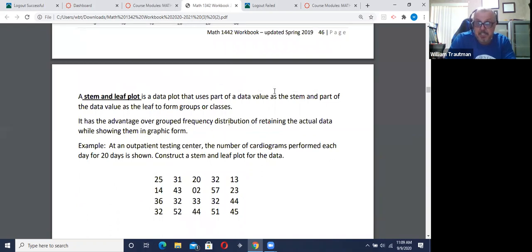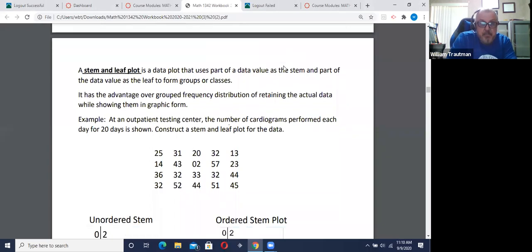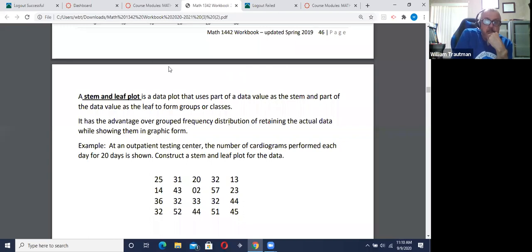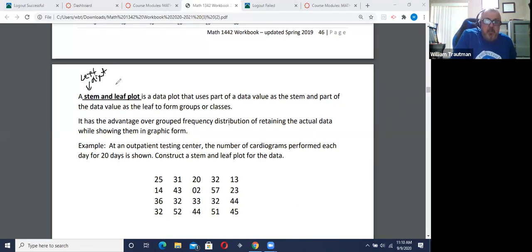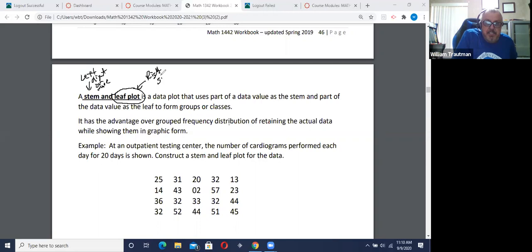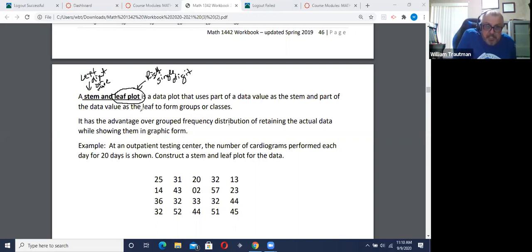Stem and leaf — I think this is the last graph we're going to cover. The stem is always the left digit, or it might be the left two digits depending on how we look at this. The leaf is always the right single digit. So for the number 25, the five is classified as a leaf and the two is classified as a stem.